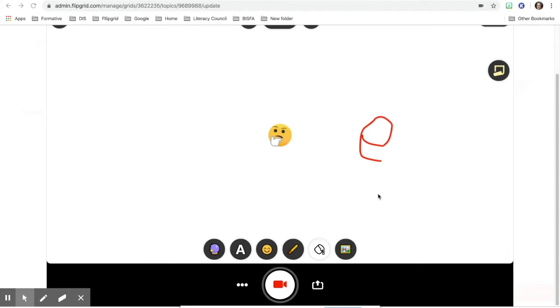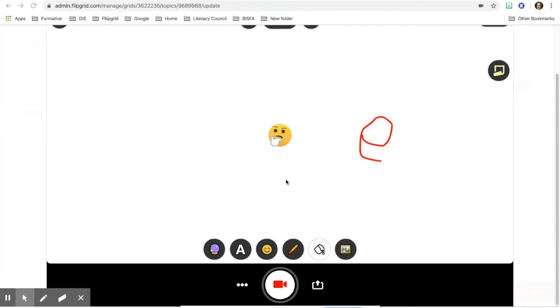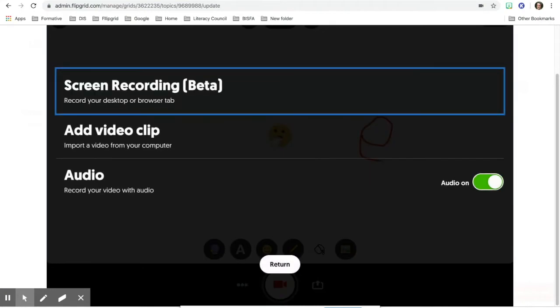Also, a new feature that Flipgrid just started during the distance learning process is if you're in this area and you're recording, you can go to the three dots. You can choose screen recording, it will say beta.